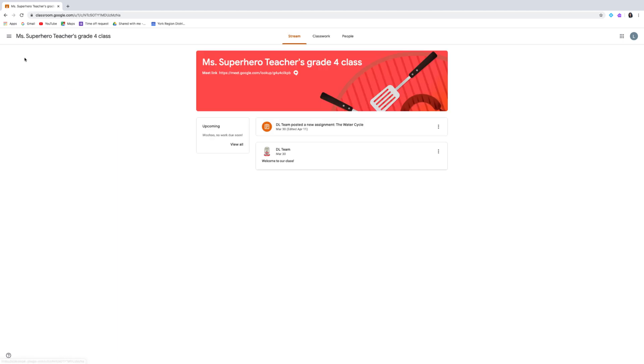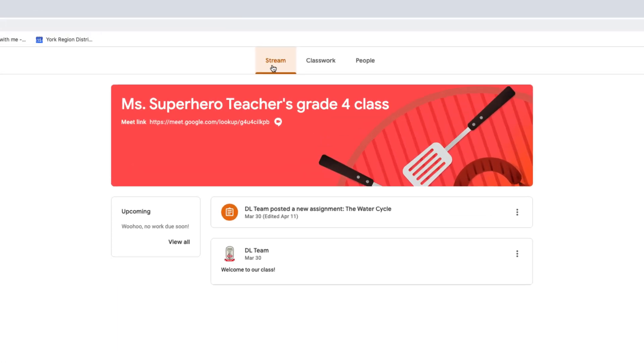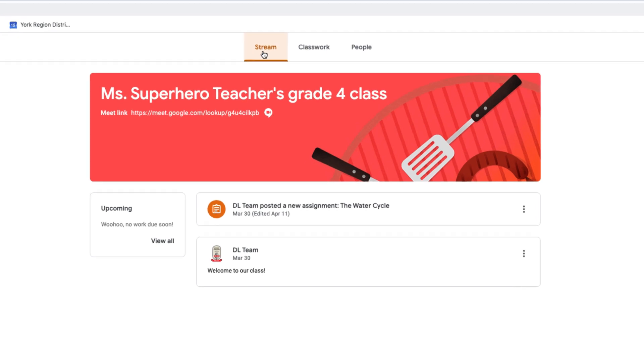Once you are in the classroom, there are two important tabs, Stream and Classwork. Teachers post announcements on the Stream tab.